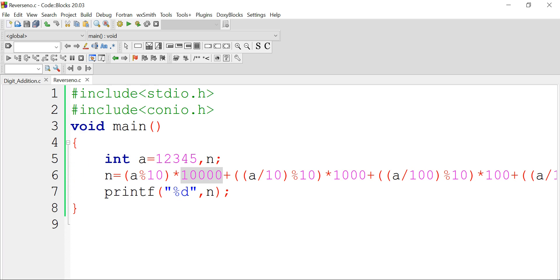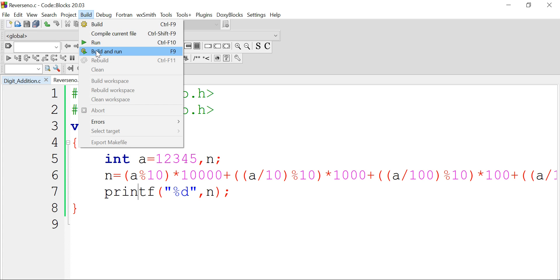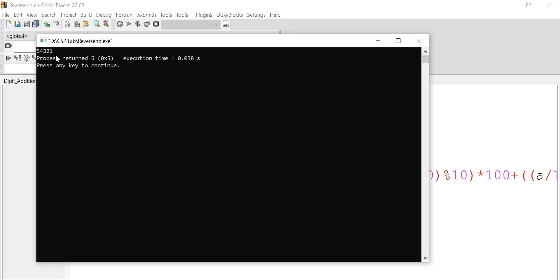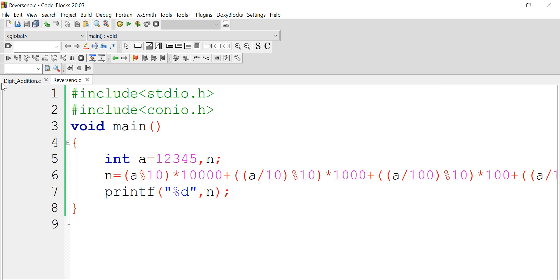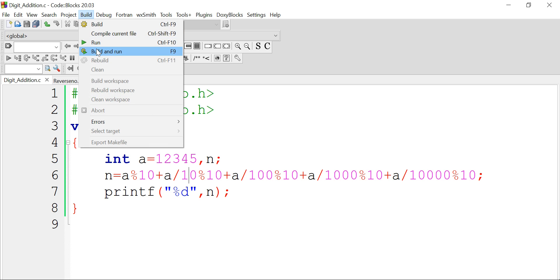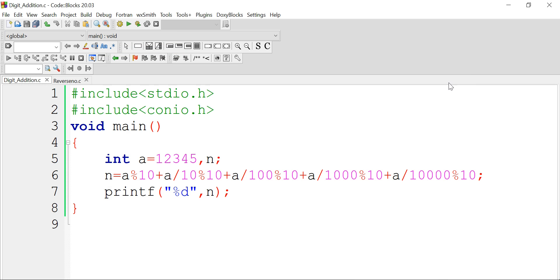Let's verify whether the program gives the correct answer. As you can see, the reverse number is 5 4 3 2 1, and the sum is 15, which is the addition of all the digits. This is a basic version where the number is fixed at five digits. In the future, we will see how to do the same task for any given number of any length using loops.